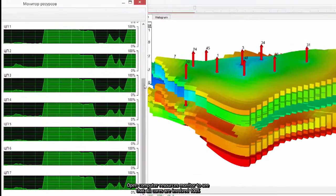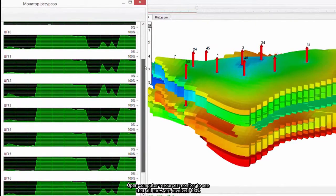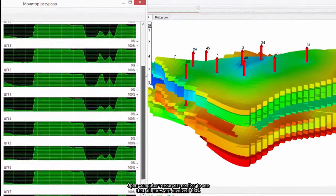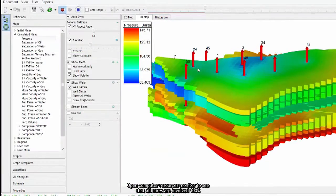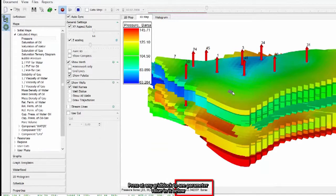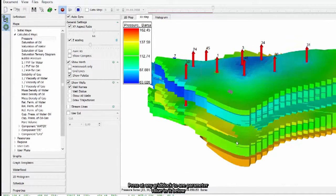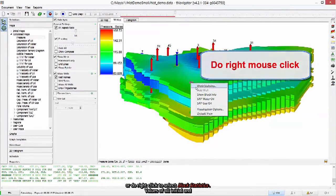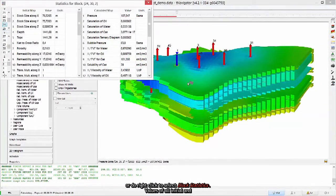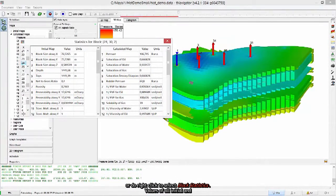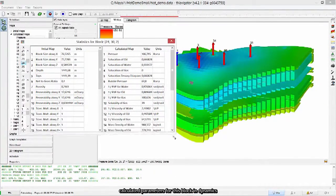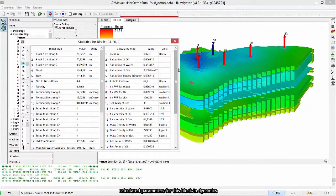Open computer resources monitor to see that all cores are involved 100%. Press at any grid block to see parameter value in it below. Or do right click to select block statistics. Values of all initial and calculated parameters for this block in dynamics.